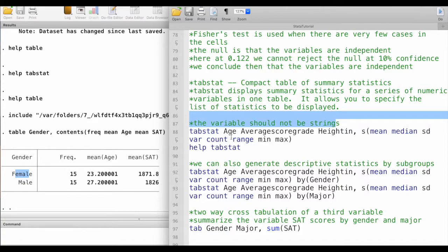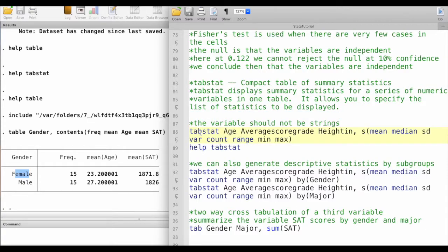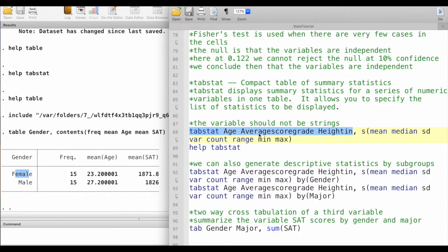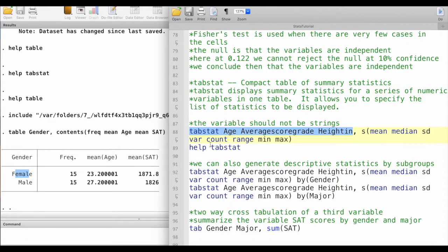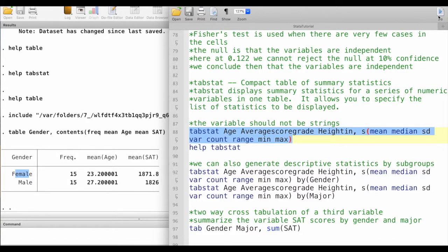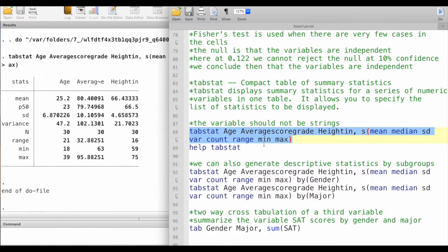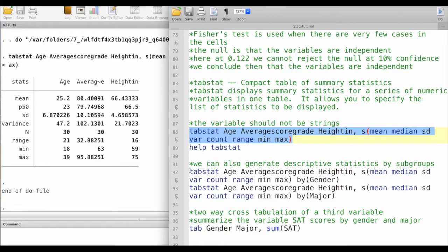Let's say, for example, we would like to display a number of summary statistics for more than one variable instead of just one variable like gender. We'll write tabstat followed by the variable names: age, average score, and height, then followed by whatever statistics that I would like to display. I would like to have the mean, median, standard deviation, variance, count, range, minimum, and maximum. When I run this command, it gives me the statistics on the row and the variables on the columns.